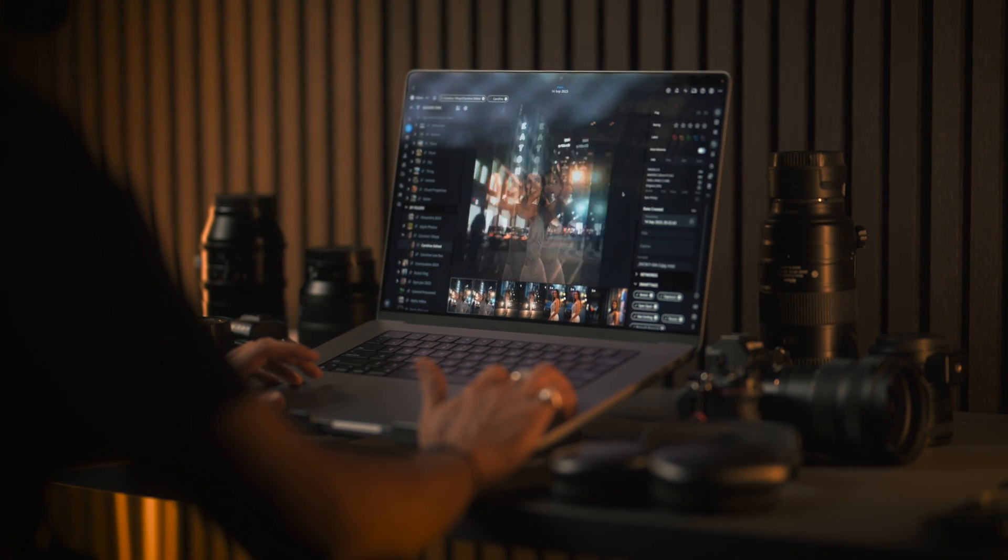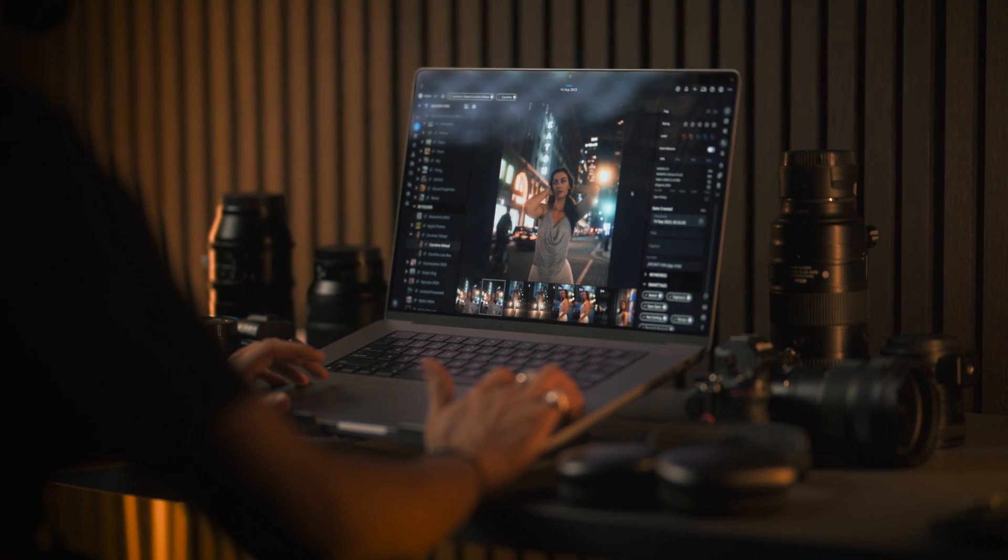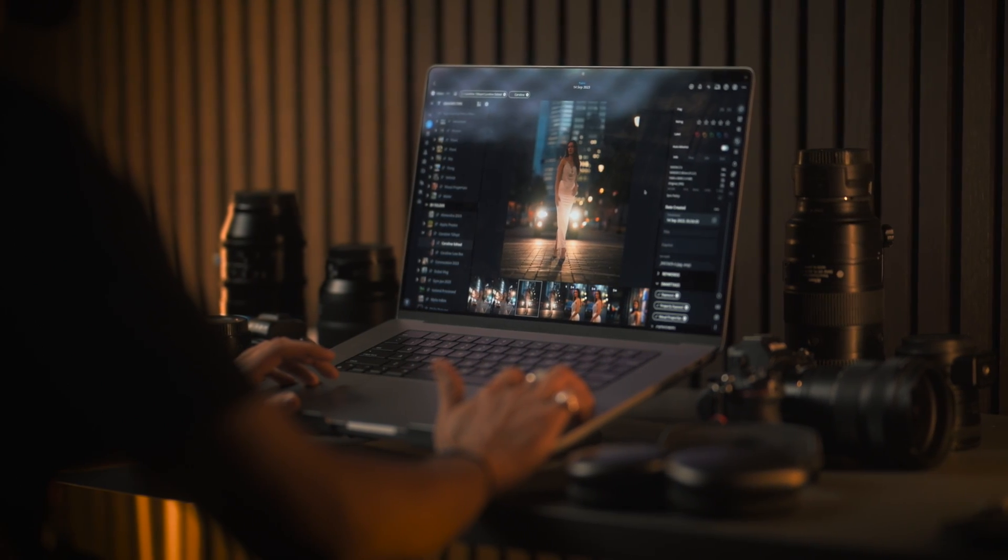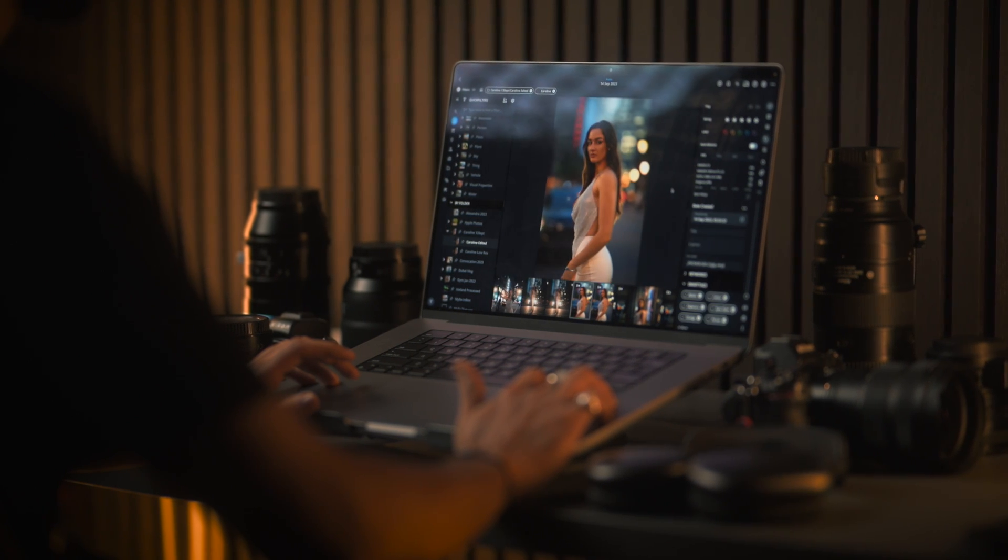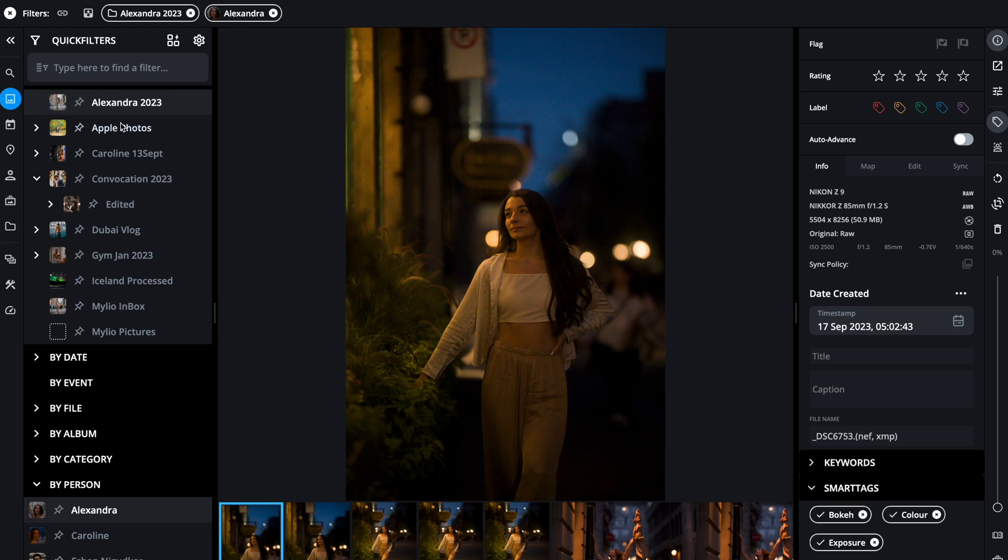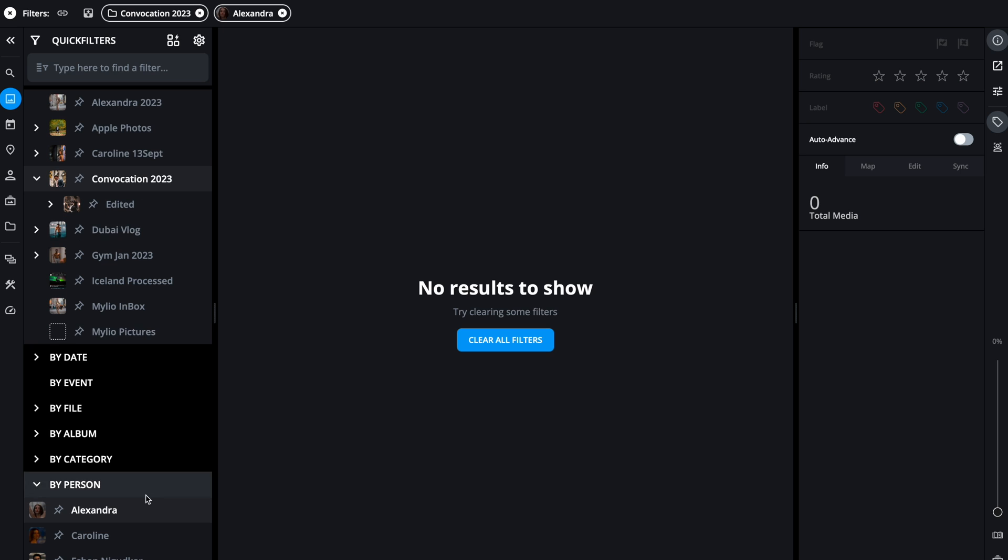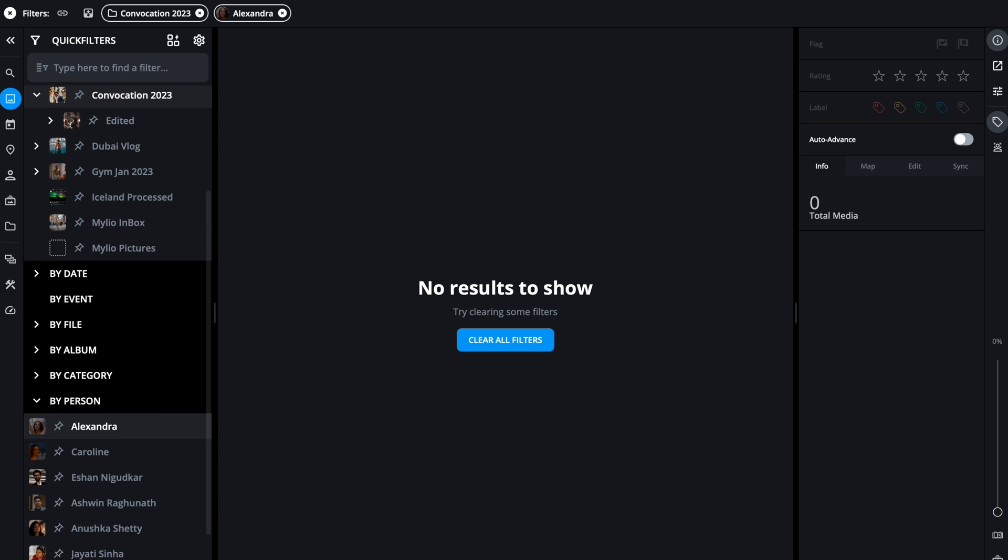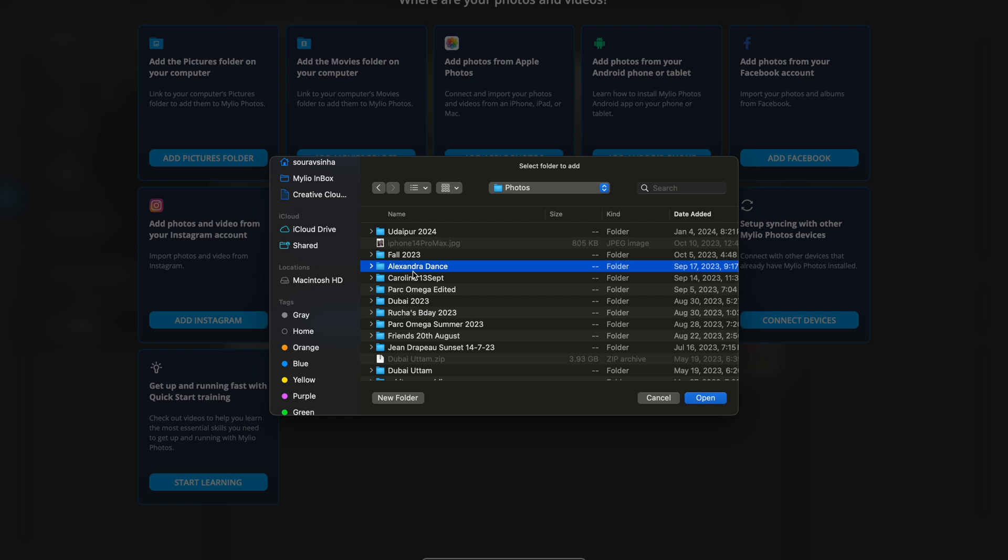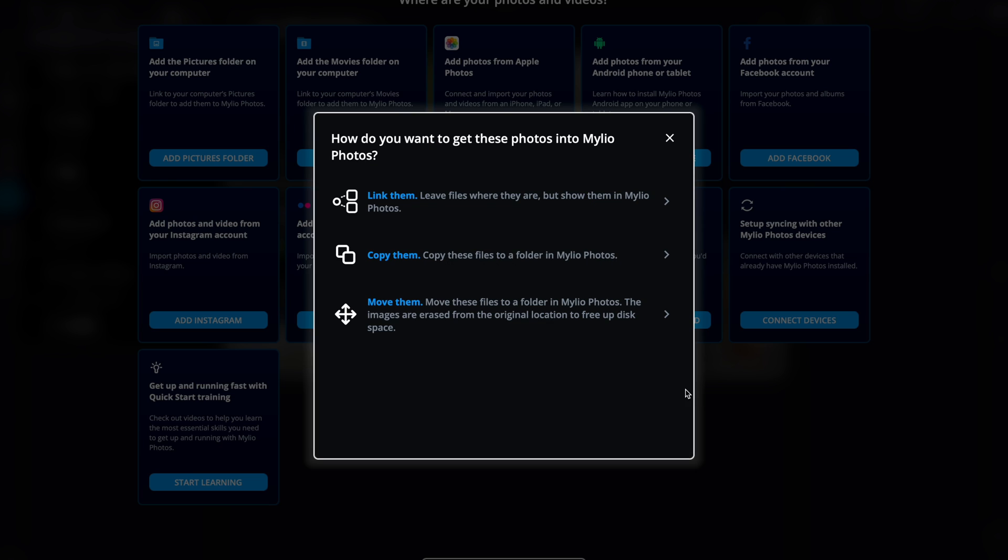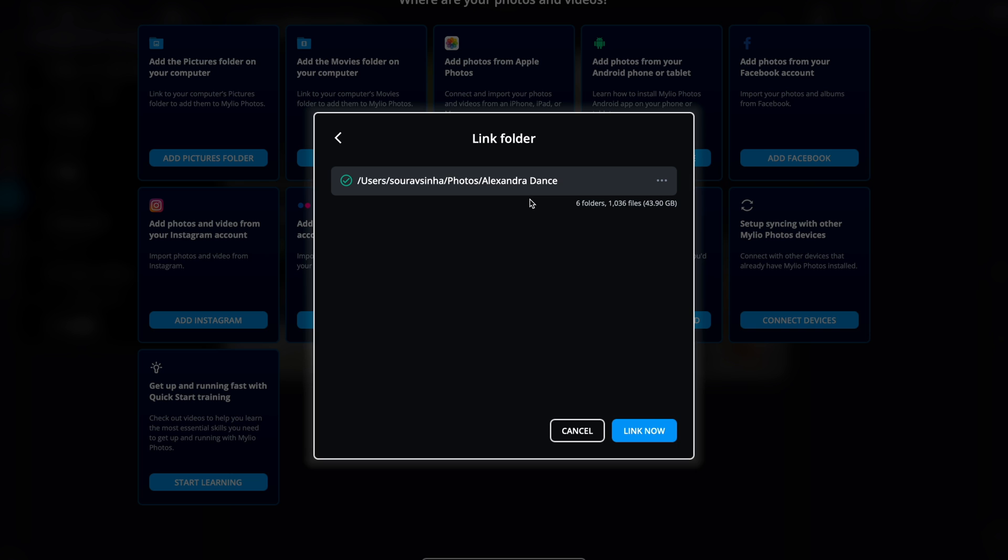Basically MyLio is a photo cataloging application, but it's a lot more than that. You can find any photo across multiple devices within seconds with the help of AI. Let's see how MyLio works.